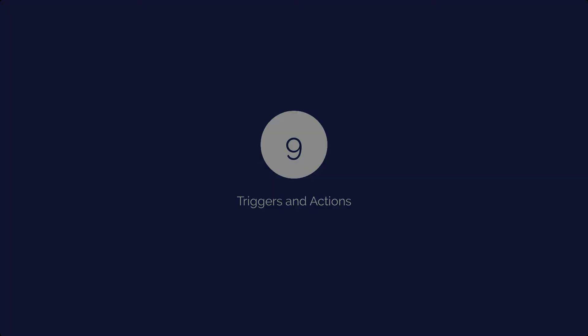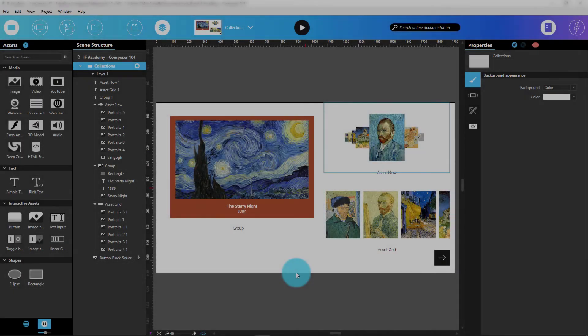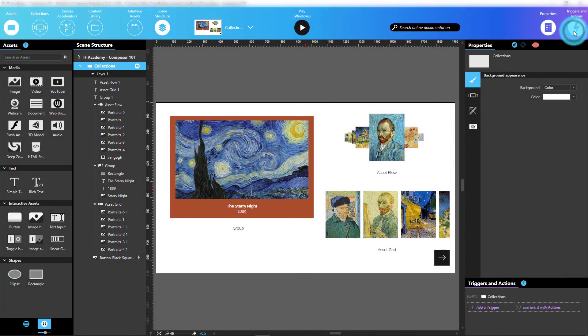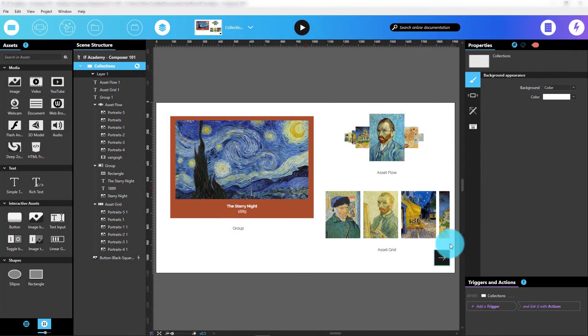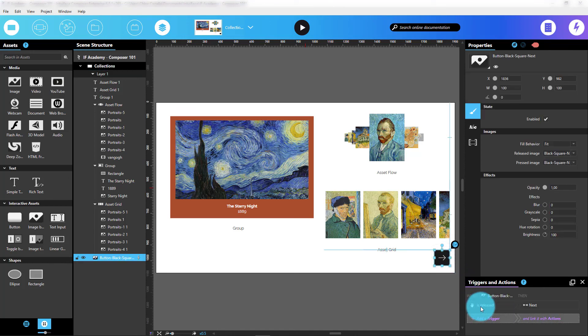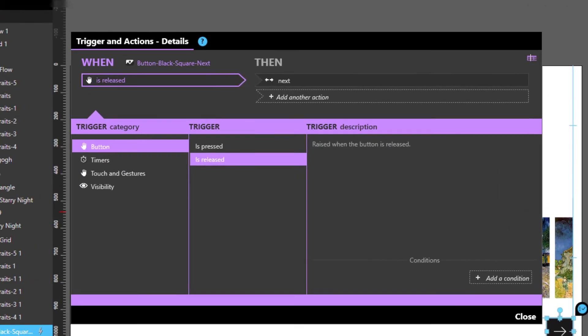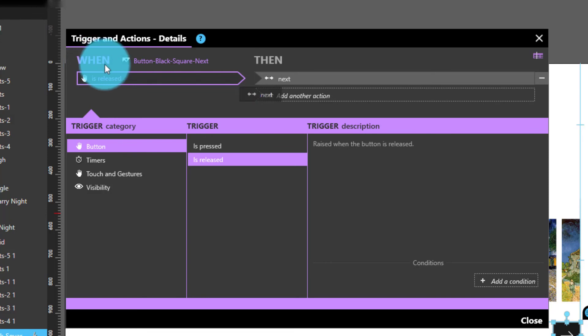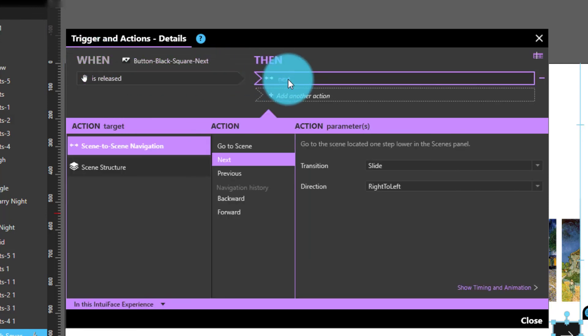The last button I want to talk about opens the Triggers and Actions panel. With this panel, I can add Triggers and Actions to pretty much anything inside my experience. Triggers are events that cause actions to occur. A trigger could be when a button is tapped, and an action could be then navigate to a new scene.